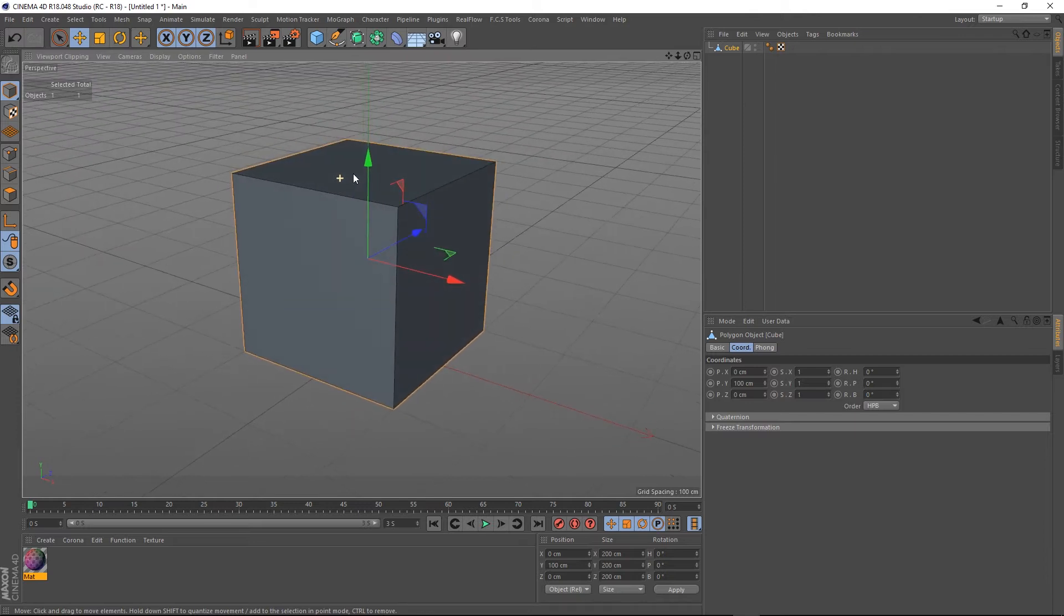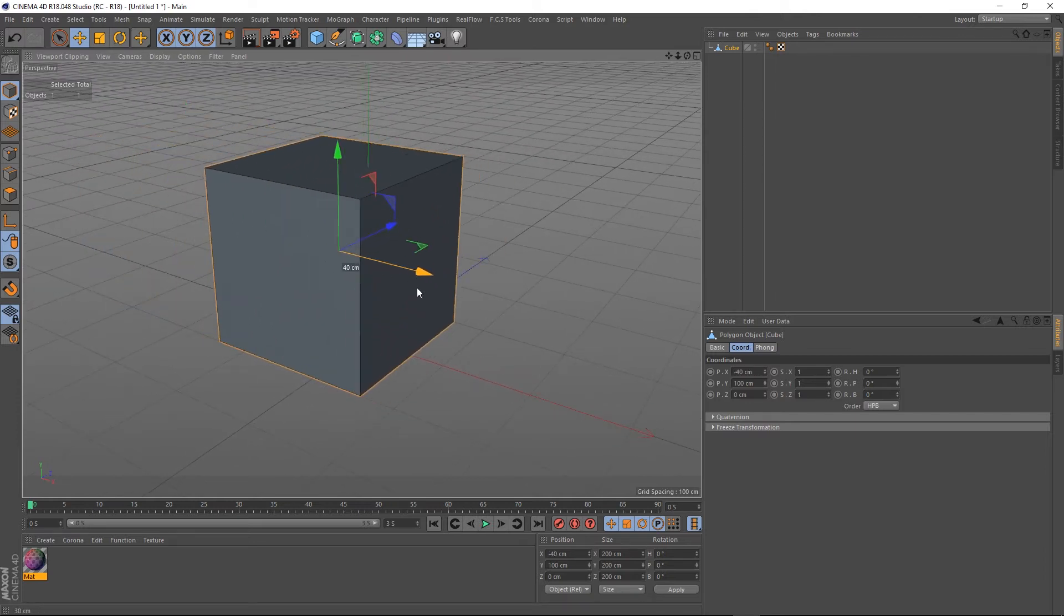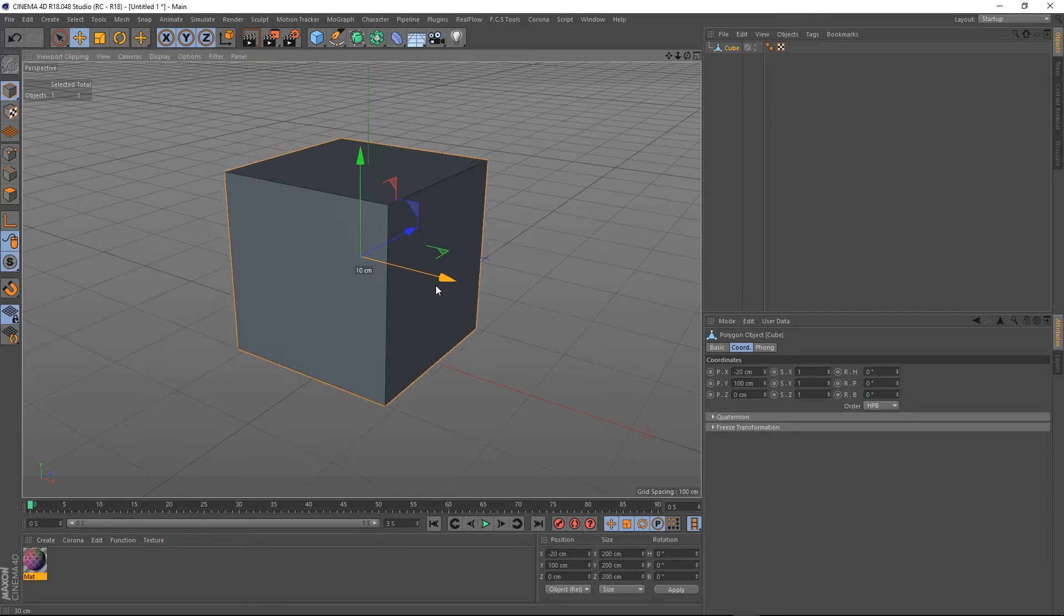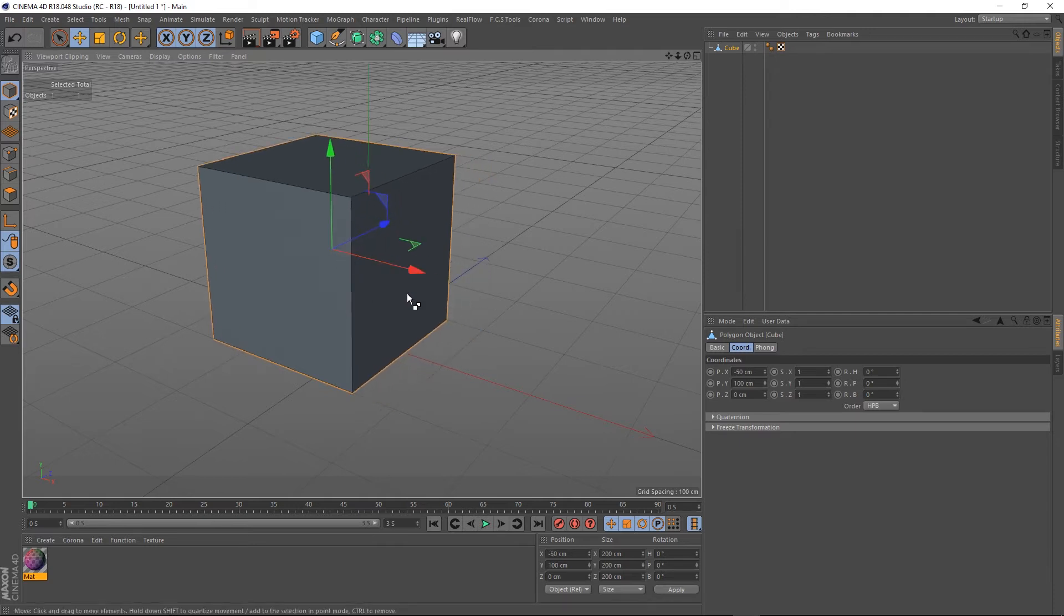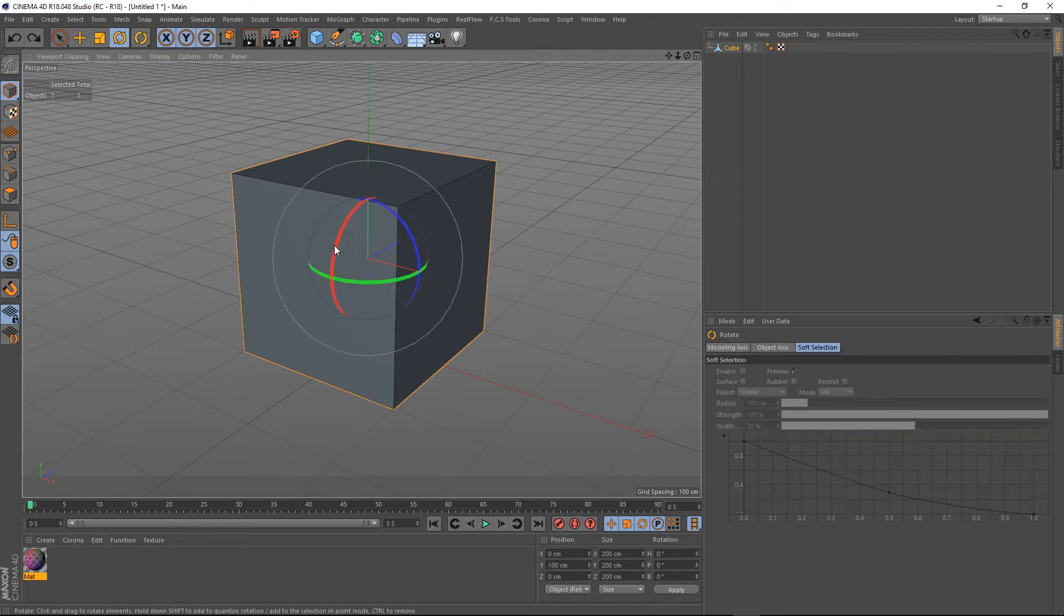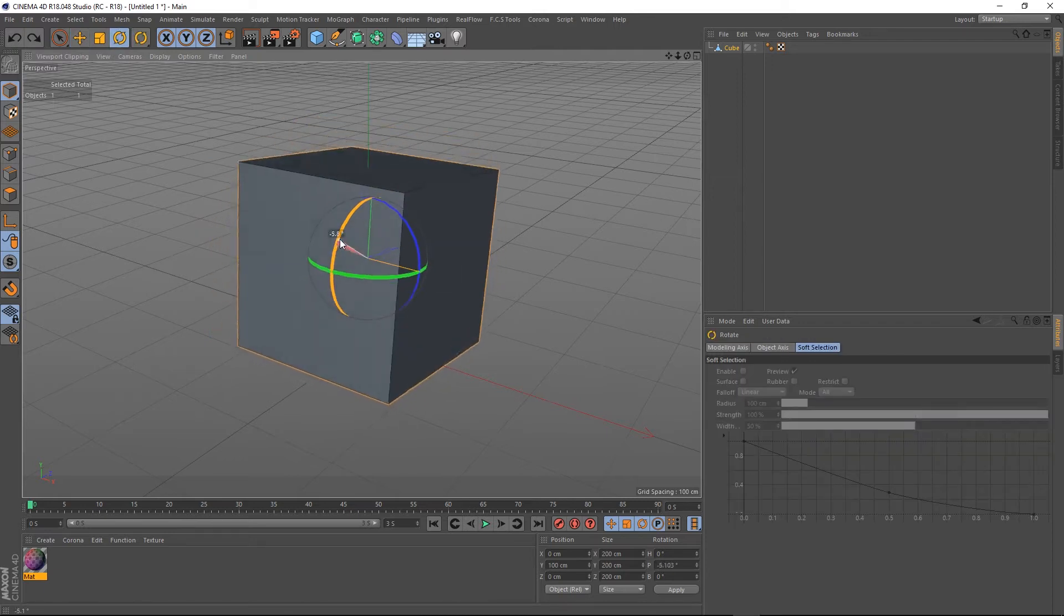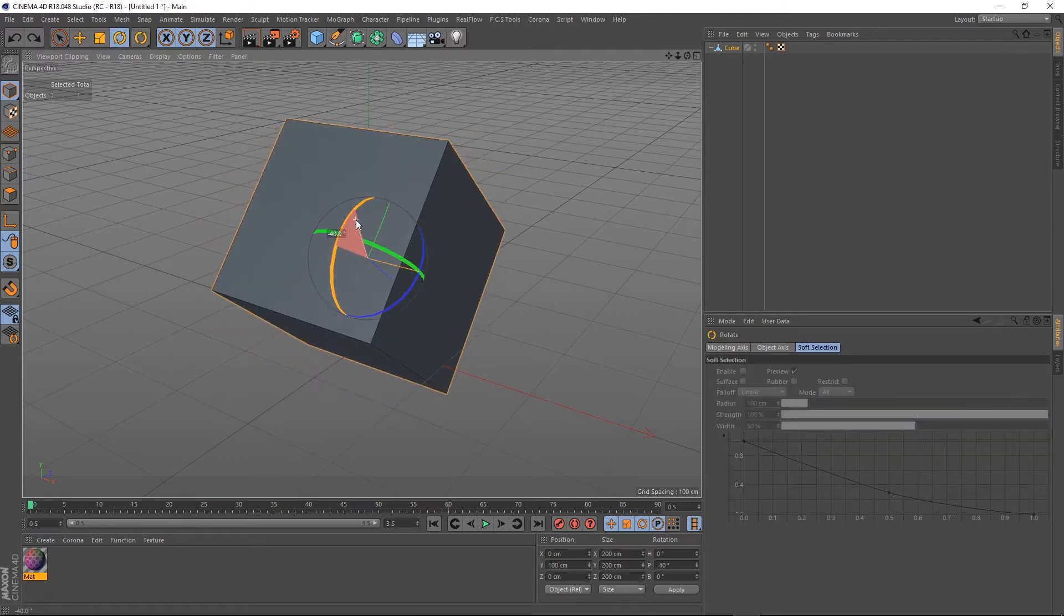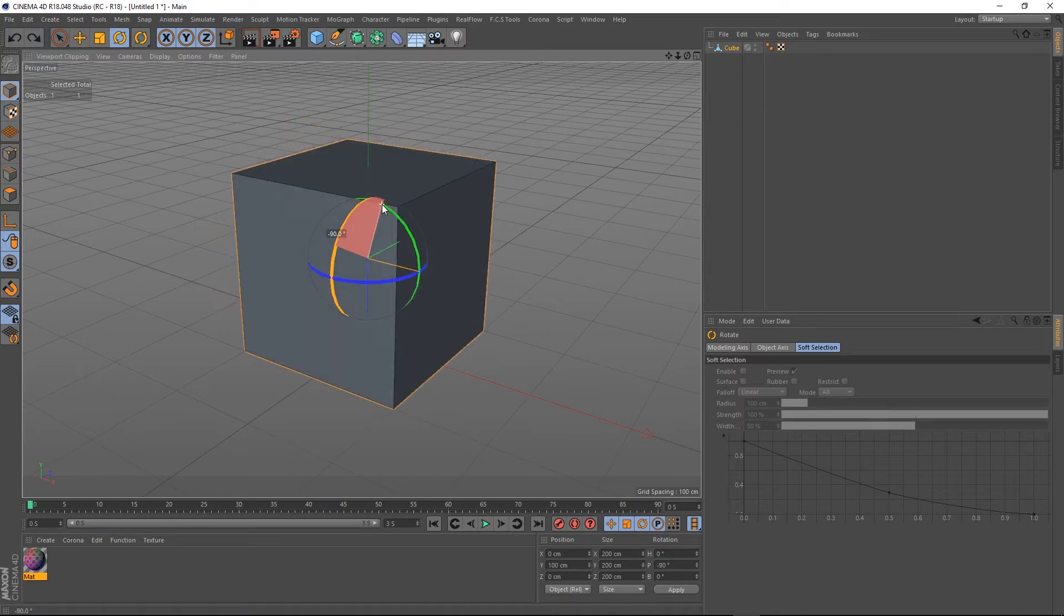So as I said, I can grab this cube and move it, but if I hold shift the cube will move in 10 centimeter increments—you can see there: 10, 20, 30, 40. Same thing with the rotate tool: I can rotate and if I hold the shift key it will increment in 10 degrees.